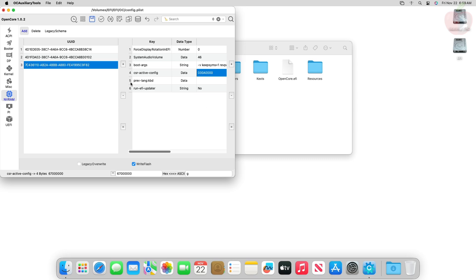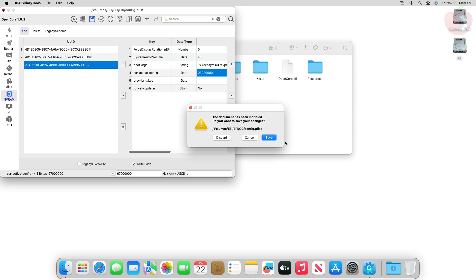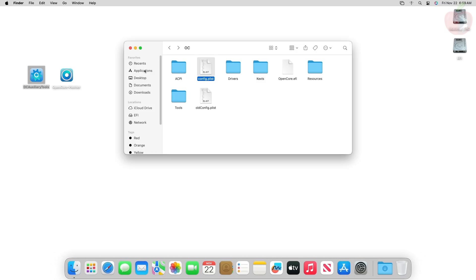After making the changes, close OCAT while saving the changes and then eject the ESP and restart your system. Make sure to reset the NVRAM once.